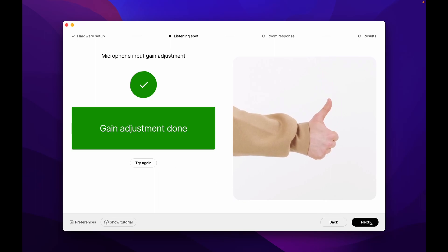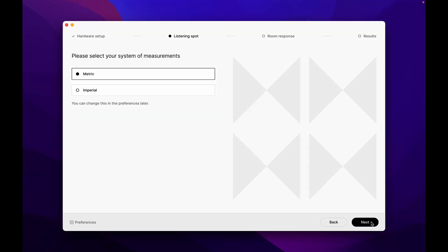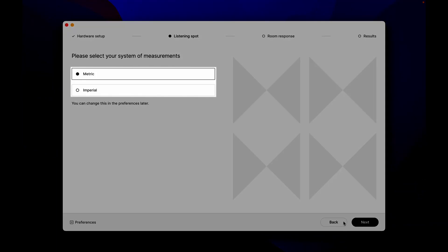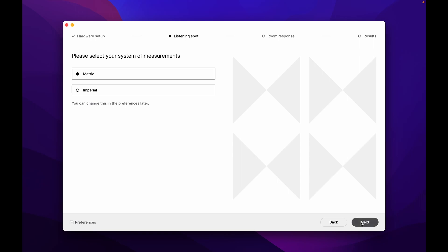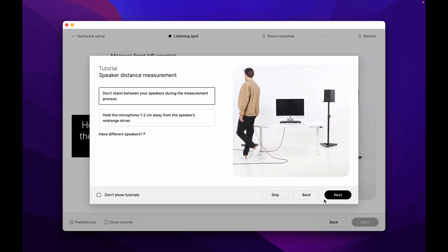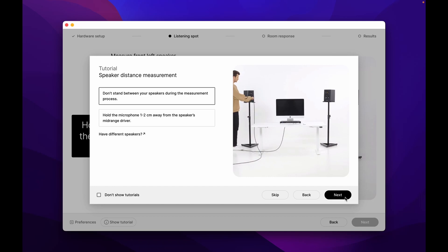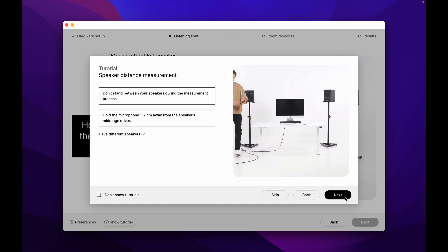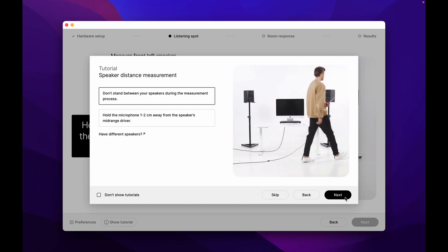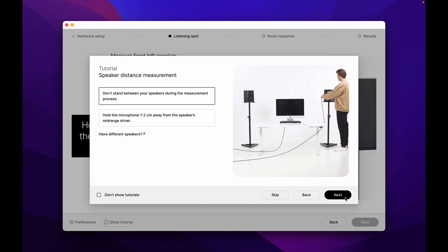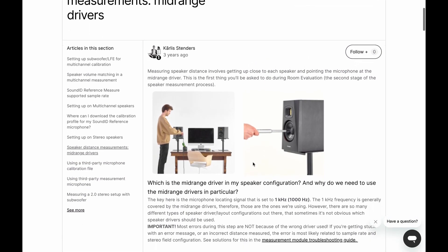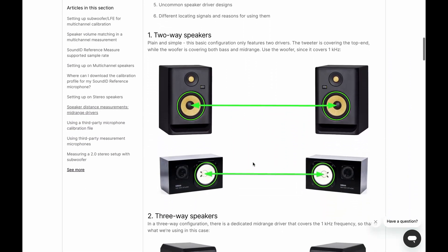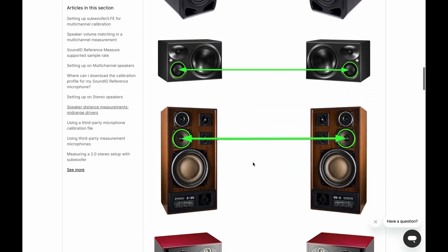Then select the metric or imperial system and move on to the listening spot stage, which establishes the dimensions of our listening area. We're now about to do some up-close measurements of our speakers. For this, we'll have to identify the mid-range drivers of our speakers. This is simple for regular two-way speakers; however, it might not be obvious for speakers with multiple drivers. To easily identify the mid-range drivers on your speakers, we have linked a dedicated guide below showing different speaker types.